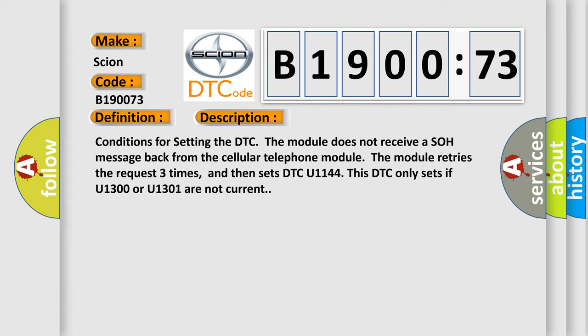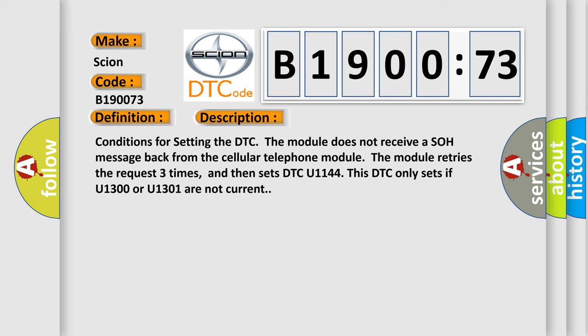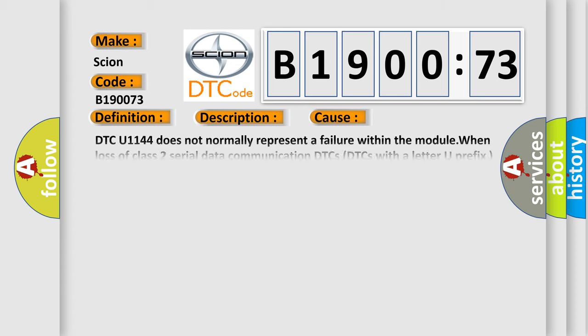This diagnostic error occurs most often in these cases. DTC U1144 does not normally represent a failure within the module when loss of class 2 serial data communication occurs. DTCs with a letter U prefix are stored as history.